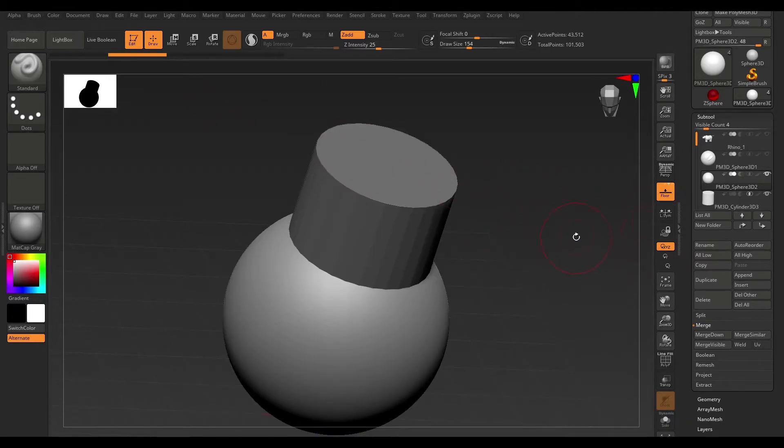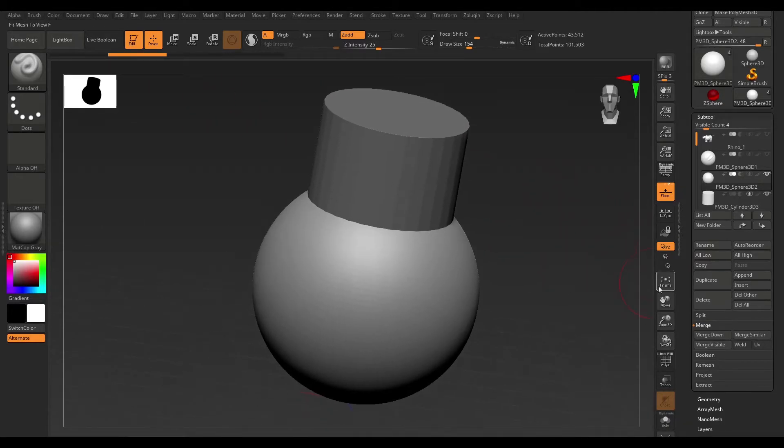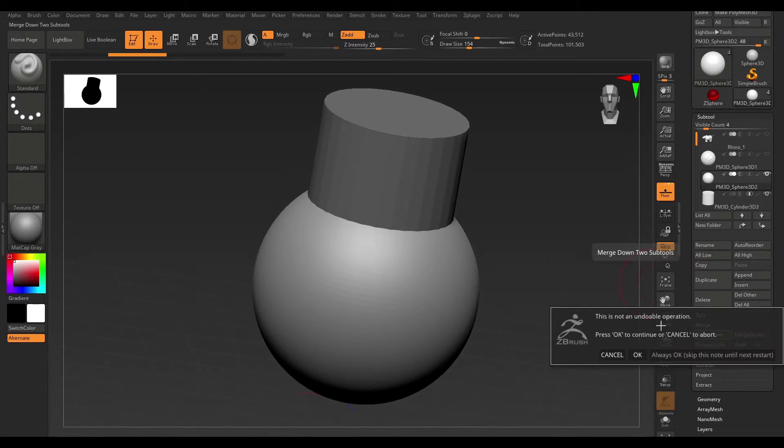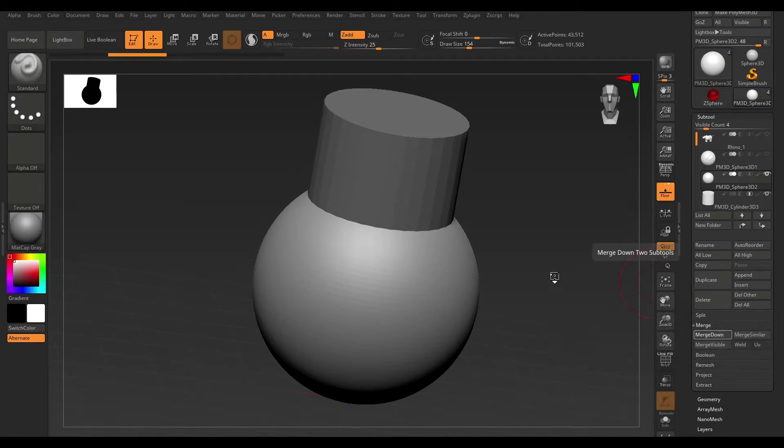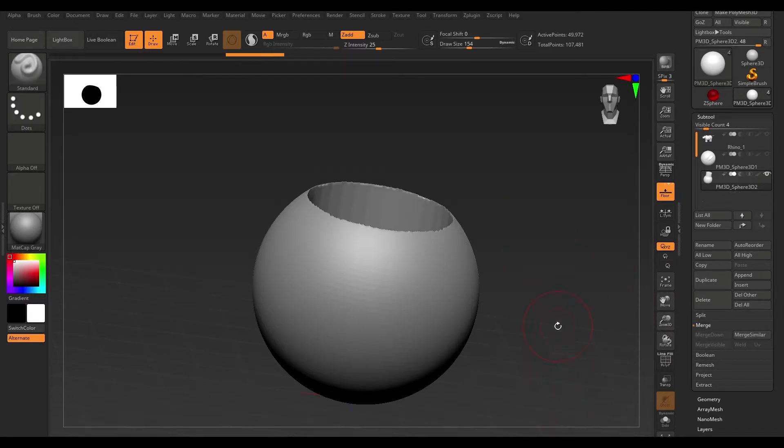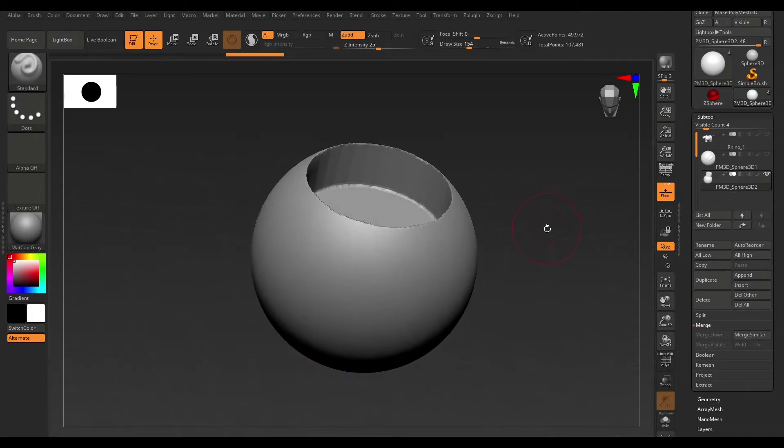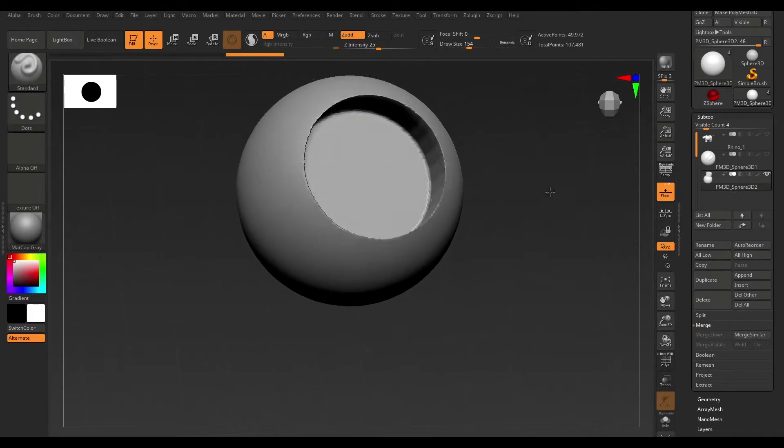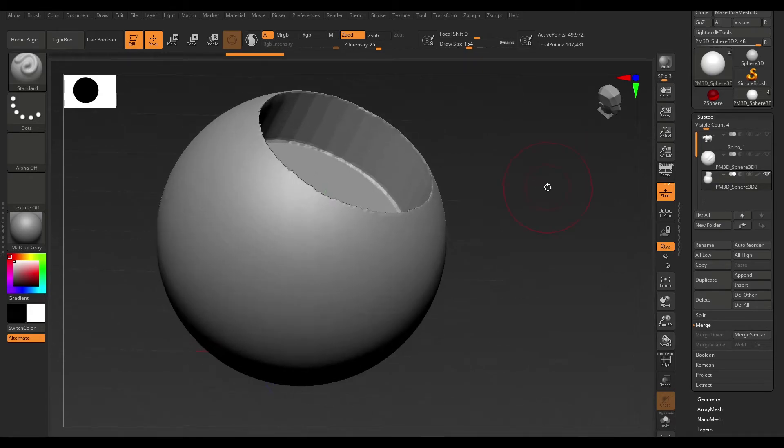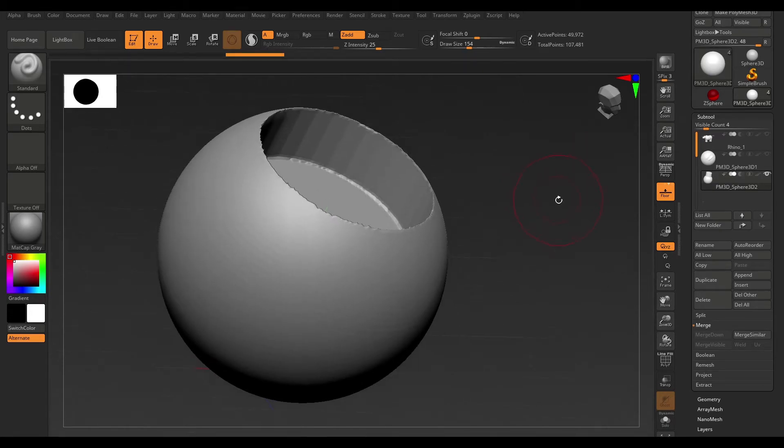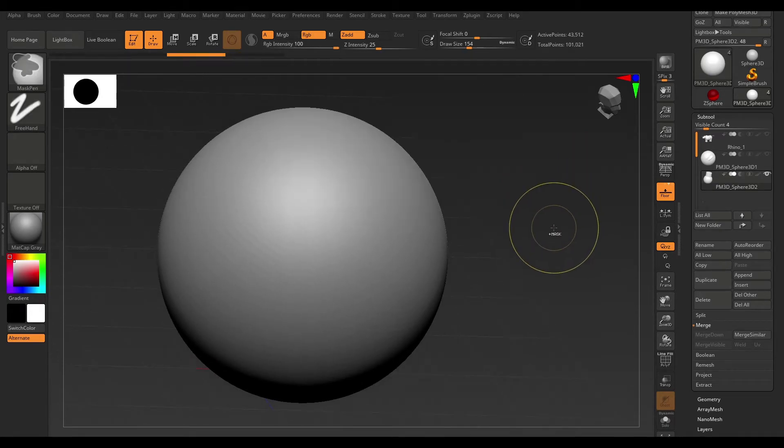So, if I go ahead and hit Merge Down, say OK, and I DynaMesh, we actually don't get that result. And I'm actually not sure why this happens.